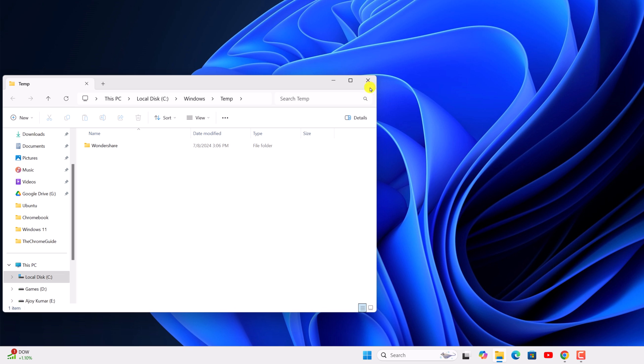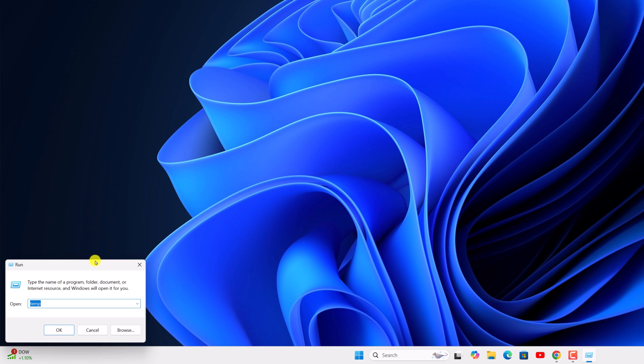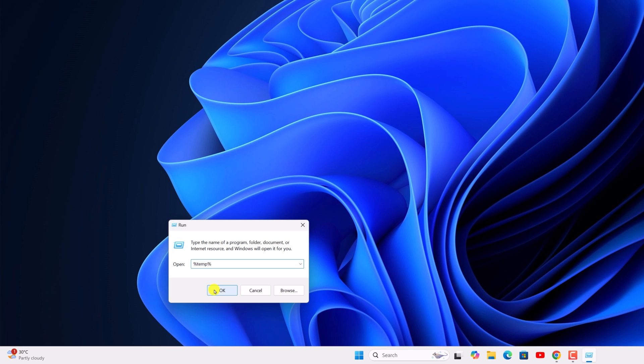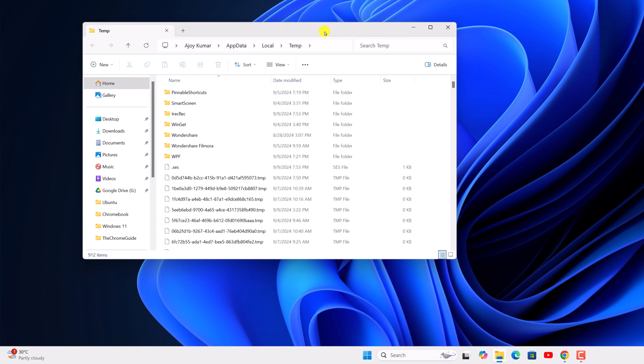After that, again open the run dialog box and here simply type %temp%, then click on OK. And it will open the temporary files folder.